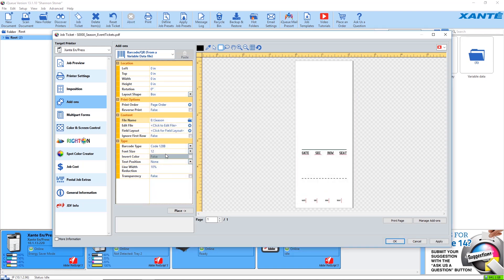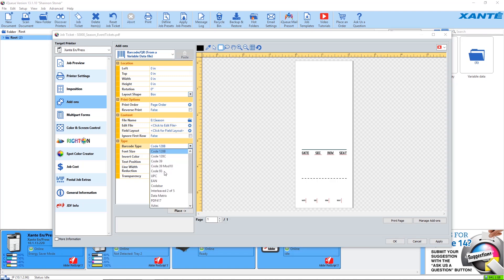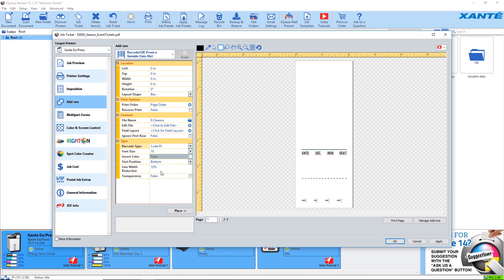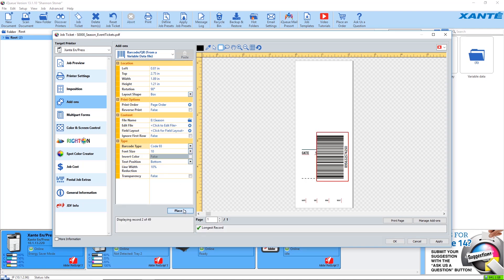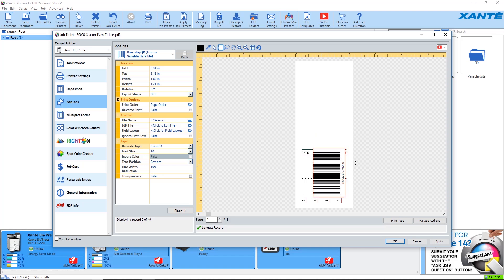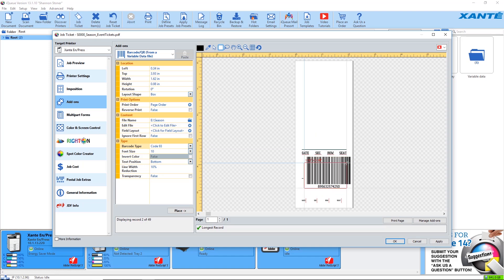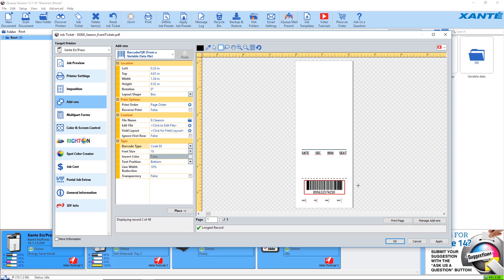Under type, select the desired barcode type and any human readable options if desired. Click place and position the barcode in the job. Click apply when done.